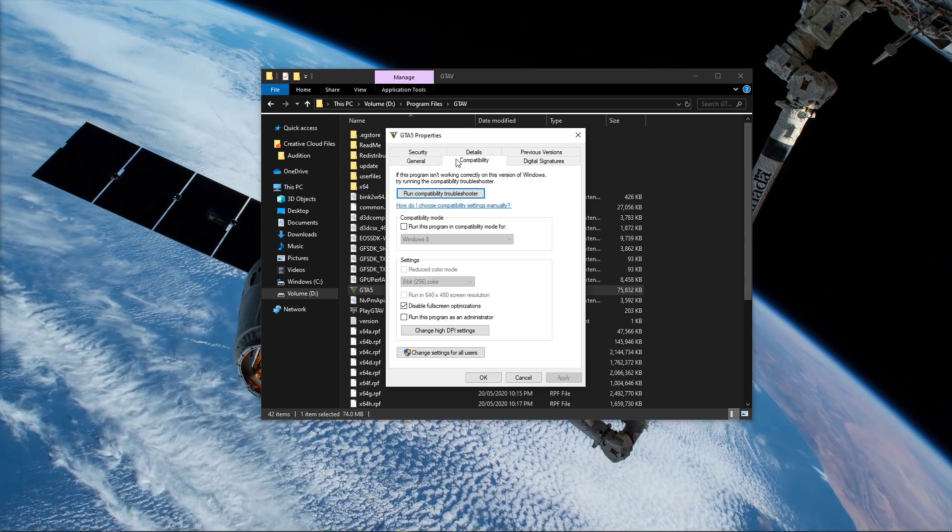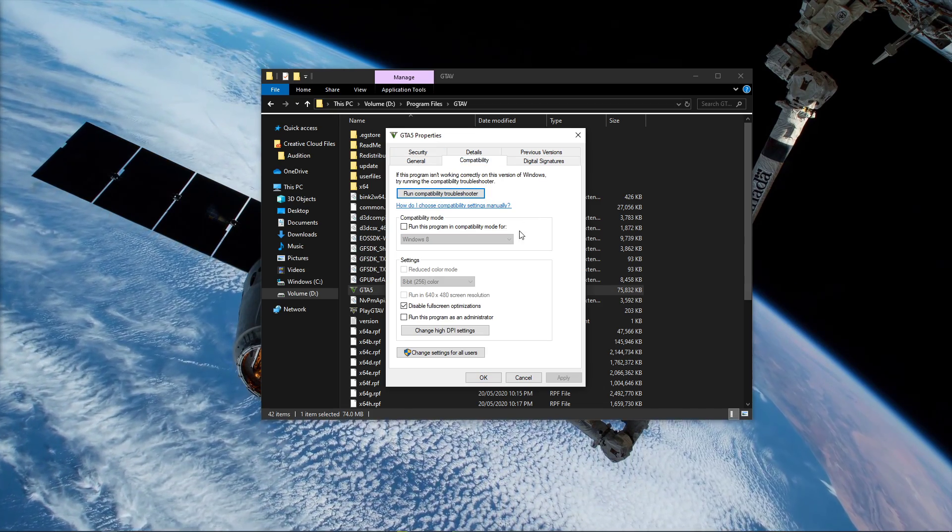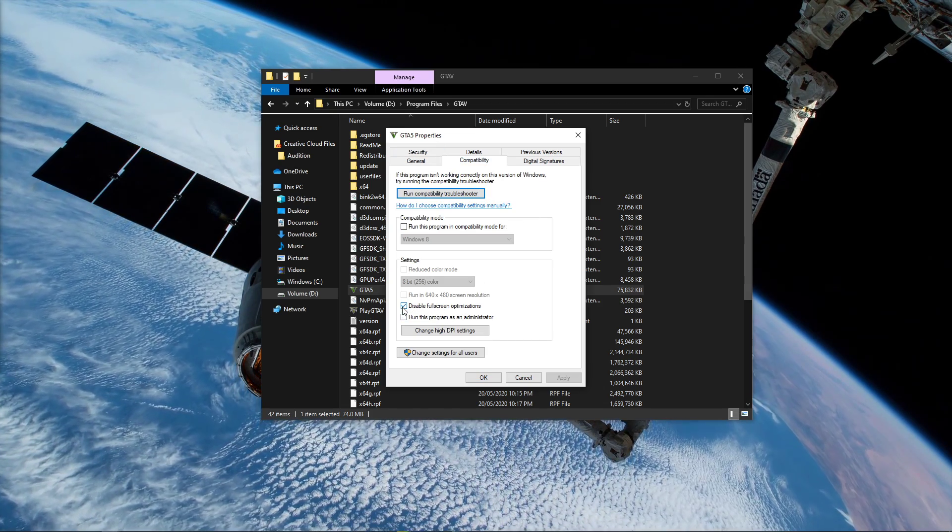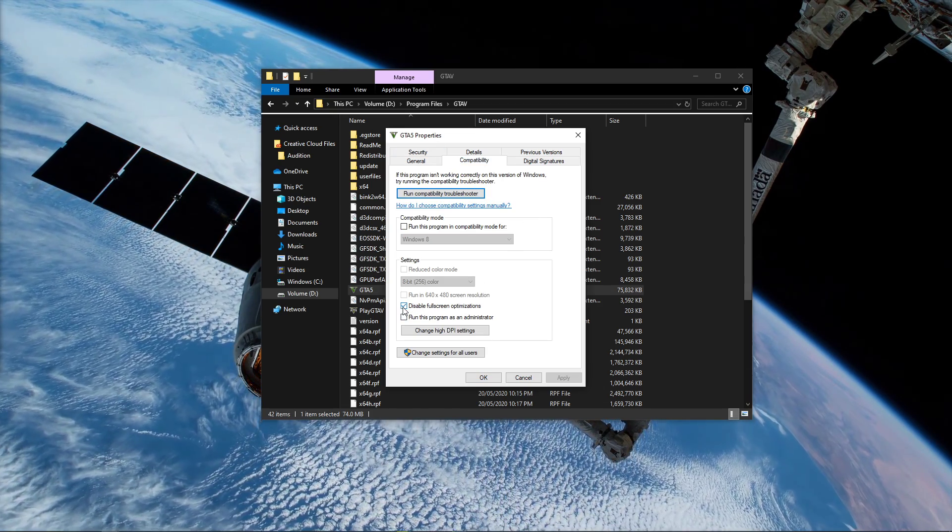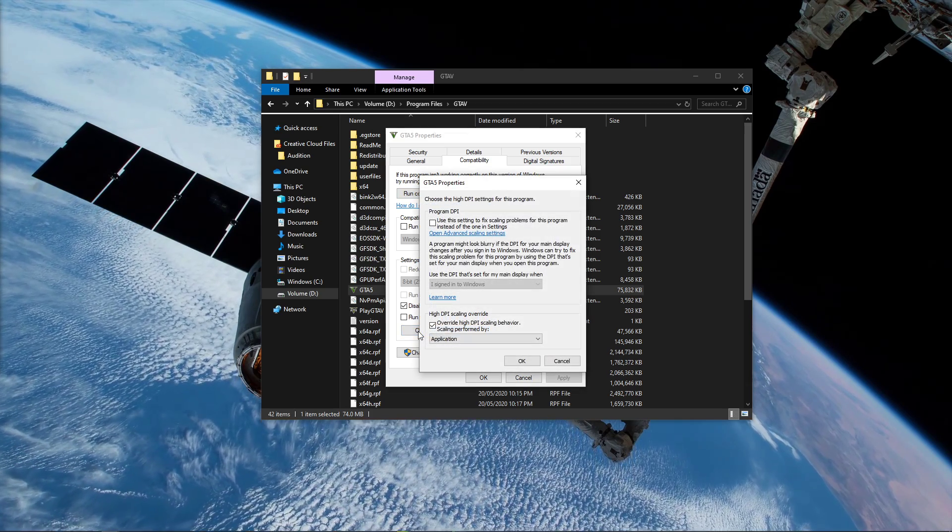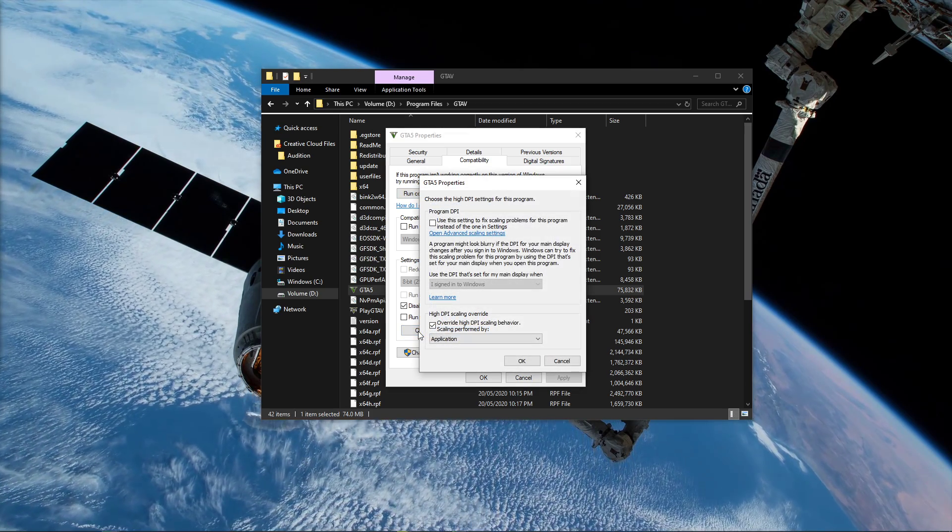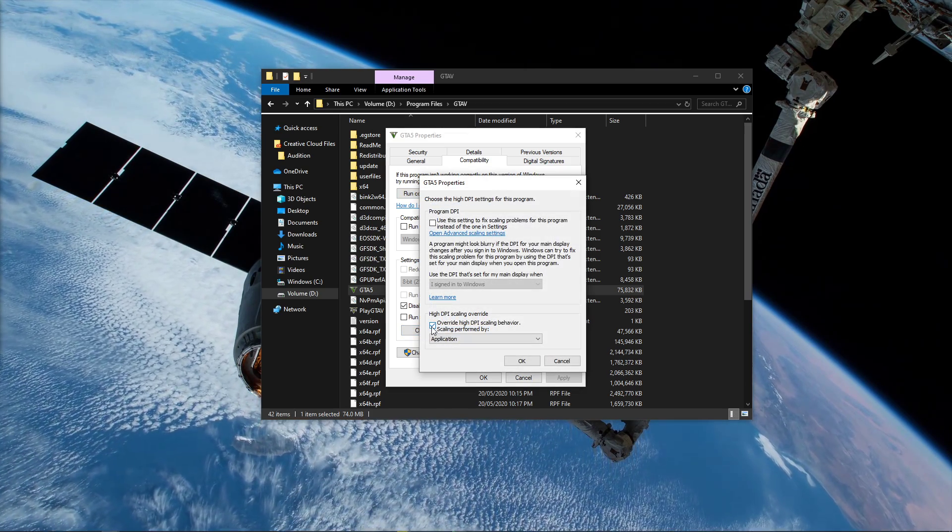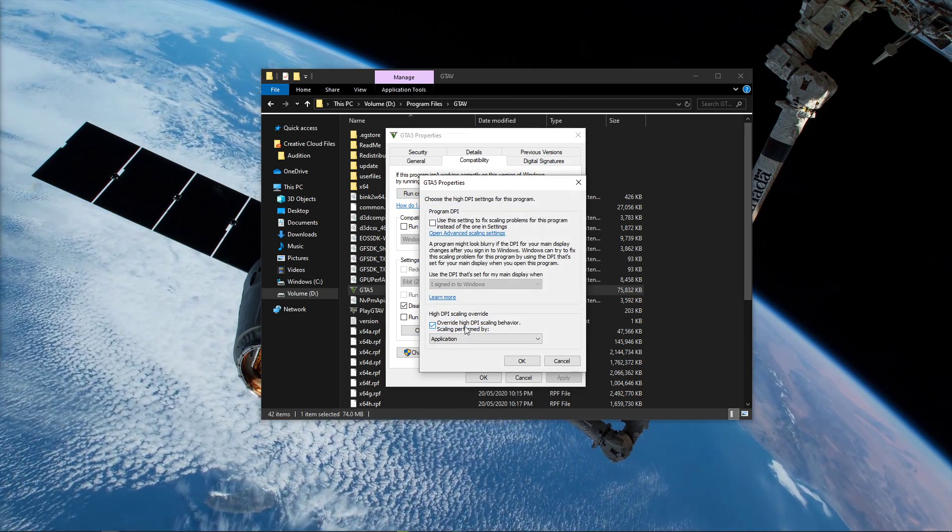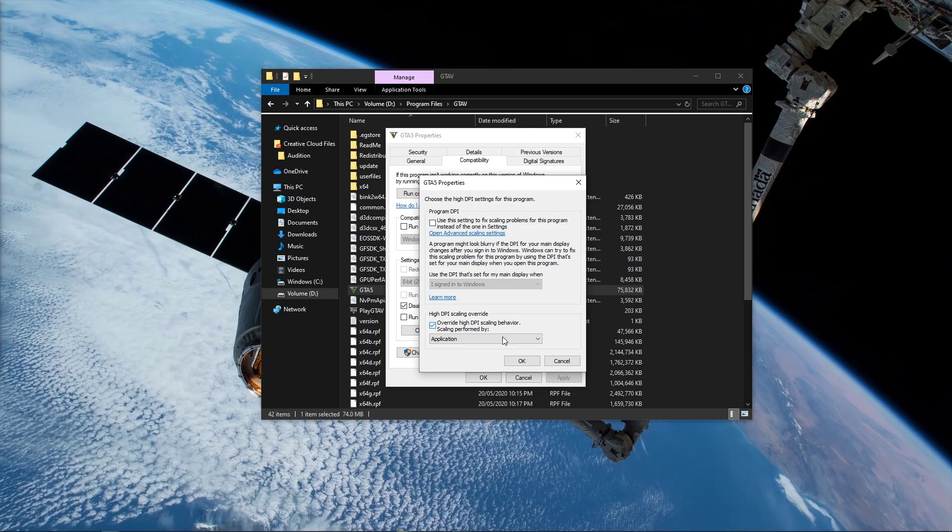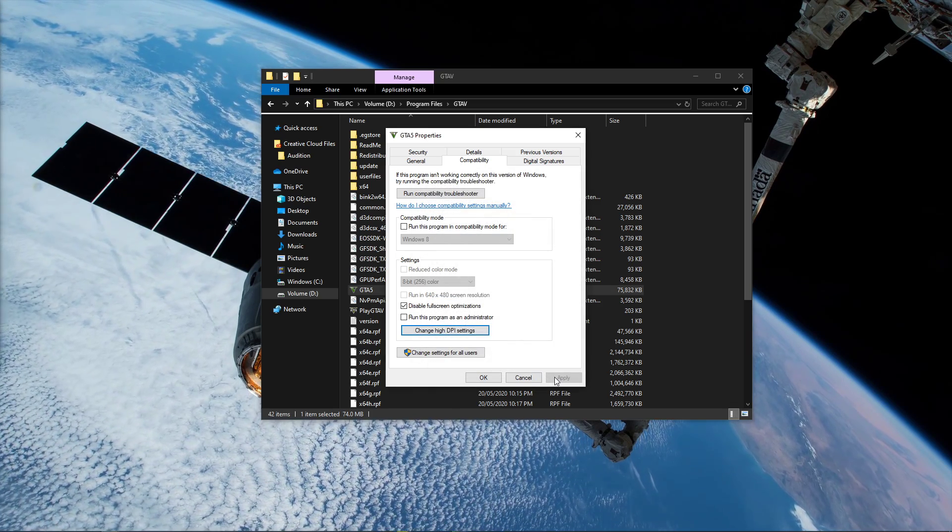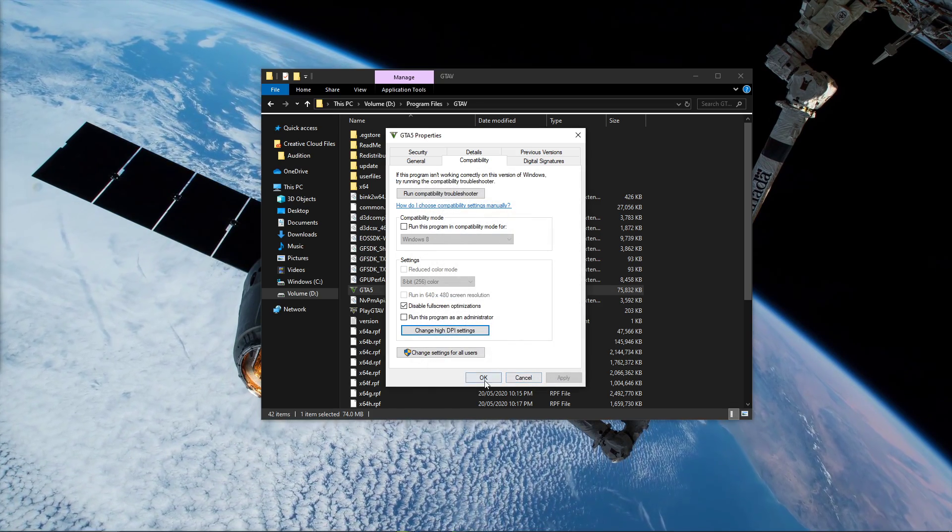In the Compatibility tab, select to disable fullscreen optimizations and then click on Change High DPI Settings, where you will have to check the Override High DPI Scaling Behavior setting. Don't forget to apply your changes.